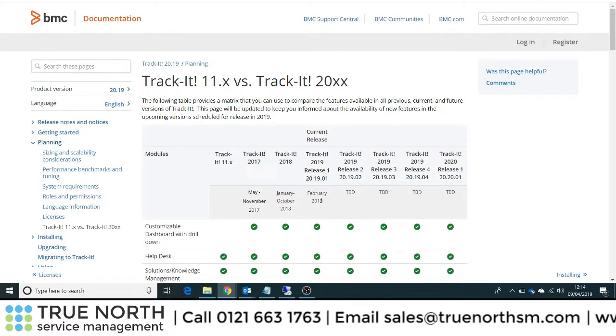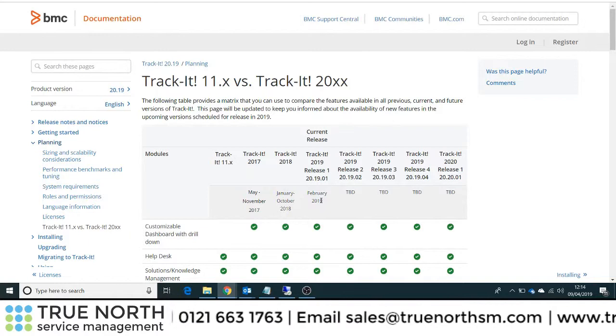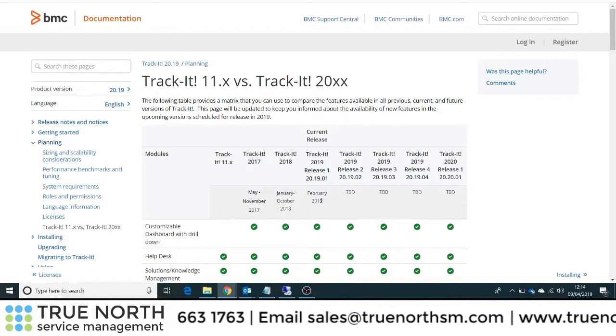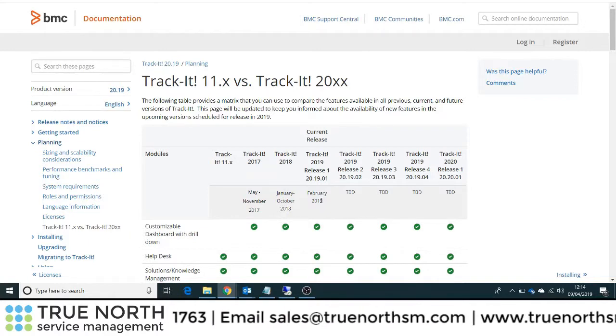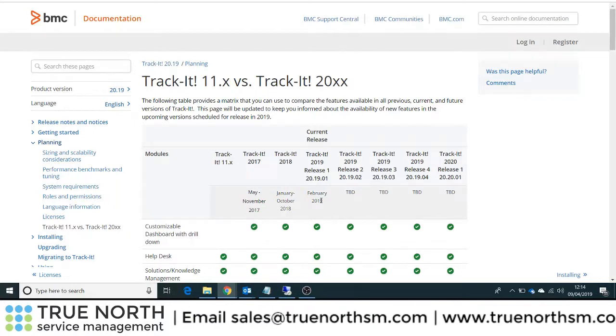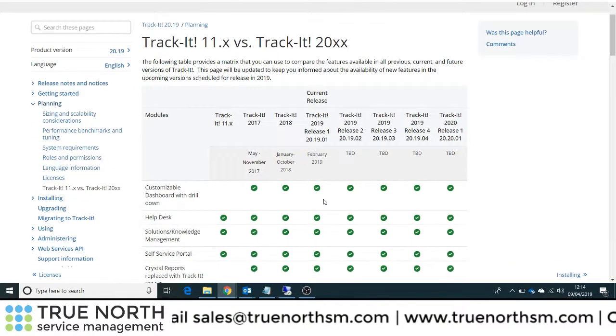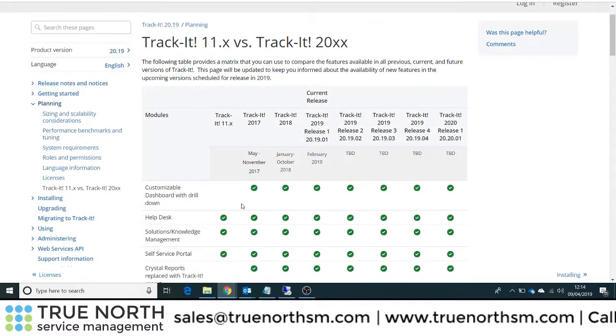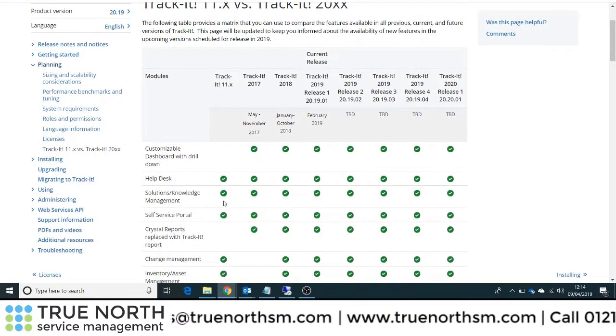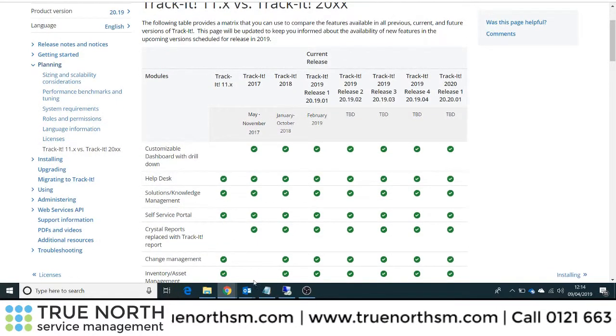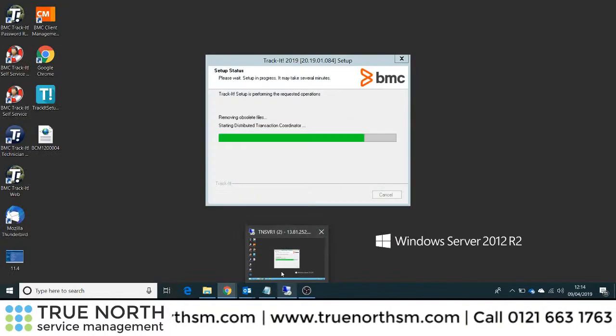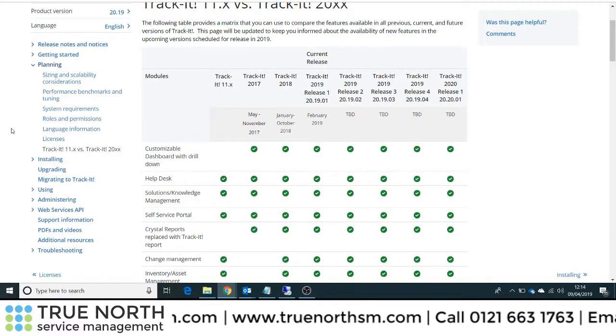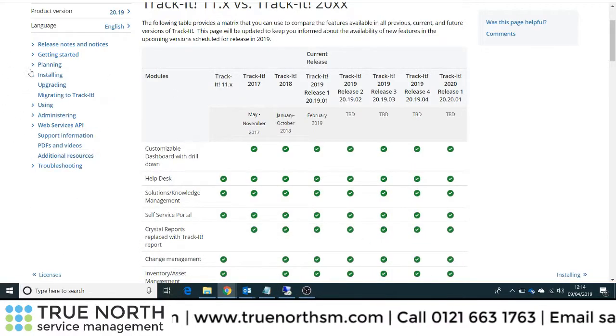Again, please give TrueNorth Service Management a call at 0121 663 1763. I'm more than happy to discuss this with you and take you on a quick hour's overview just so you can have a look at the differences between the two versions.